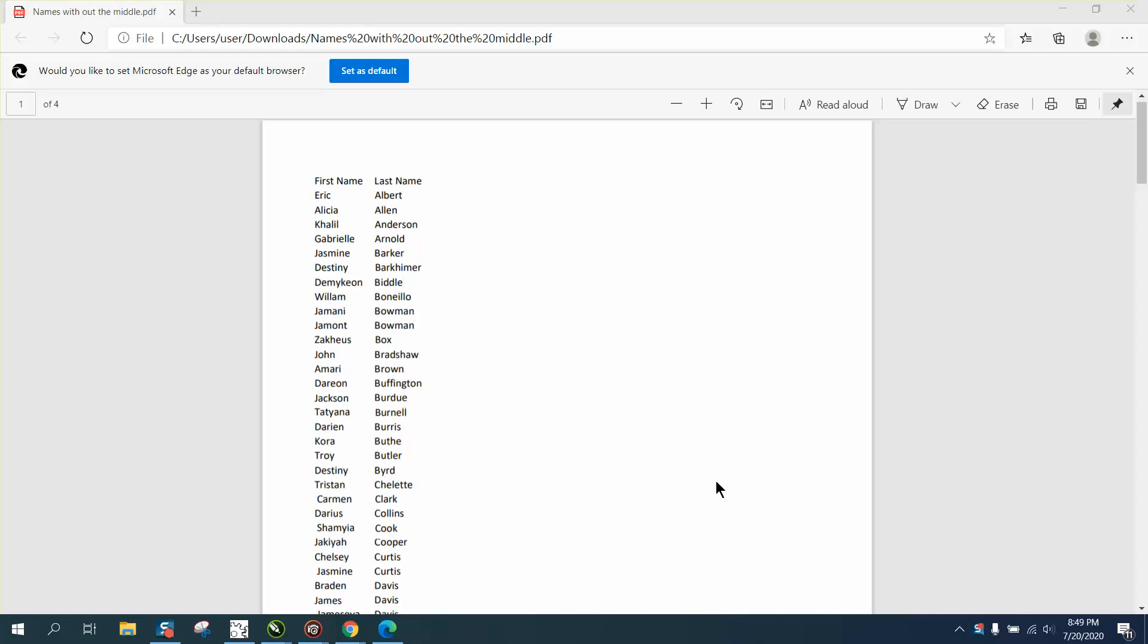Hi, it's me again with CorelDraw Tips and Tricks. Somebody just posted on Facebook - they have an Excel file but put out a PDF. This PDF has a first name and last name column.